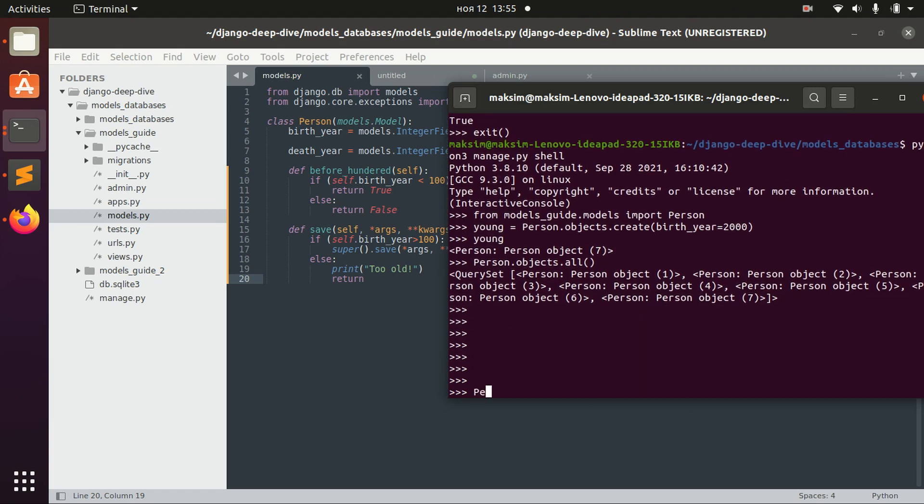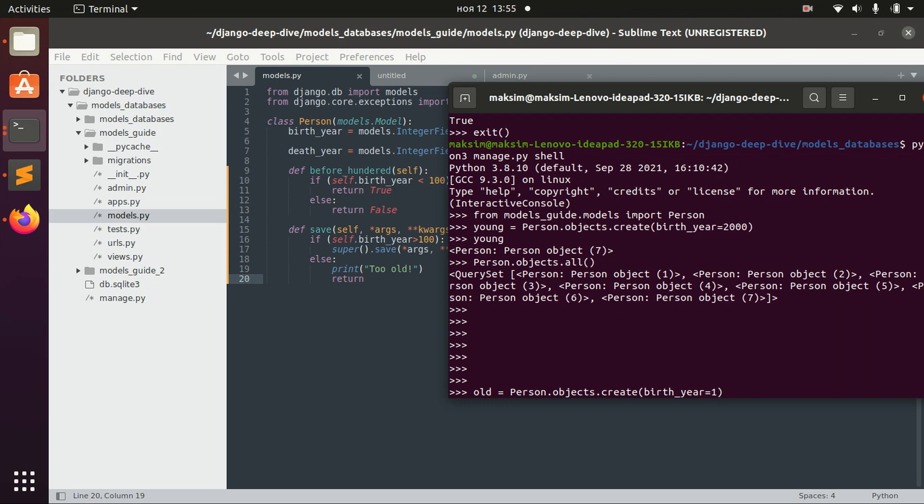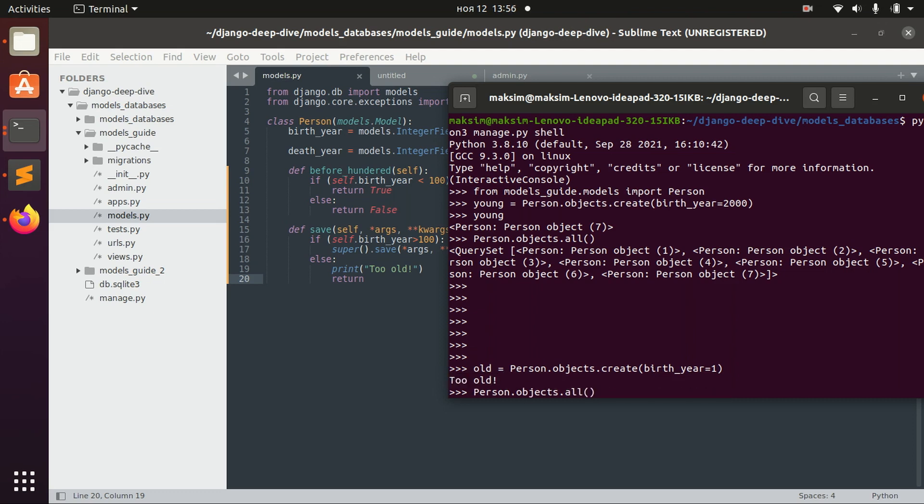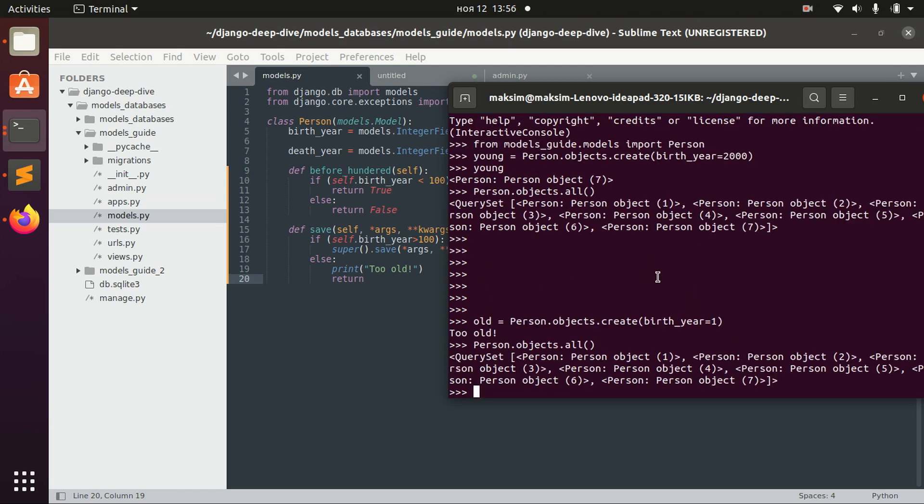But for example, let's try to create an object with birth year 1, which will be too old. When we try to save it, we get an error that this person is too old. If we try to retrieve the list of all the persons, we don't have it here—the last person we saved was number 7.